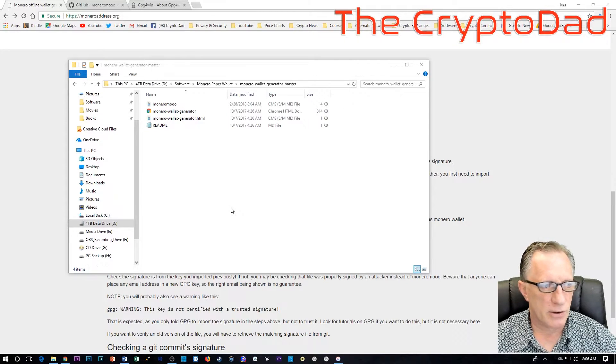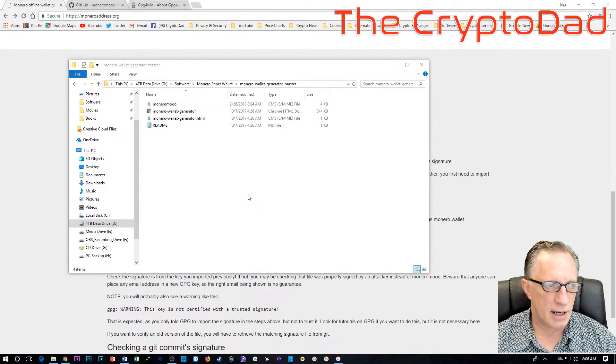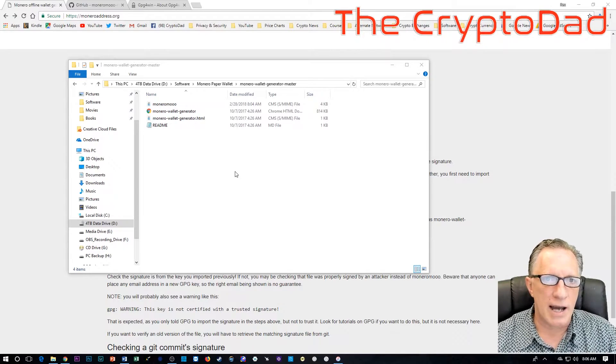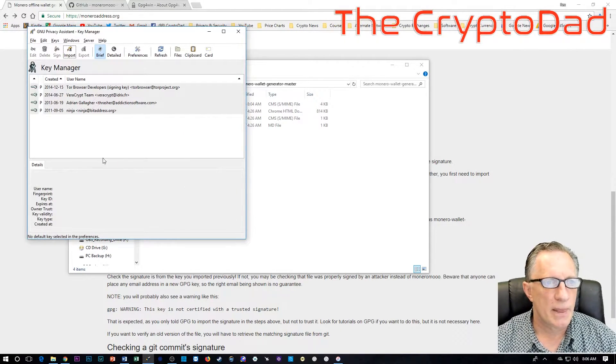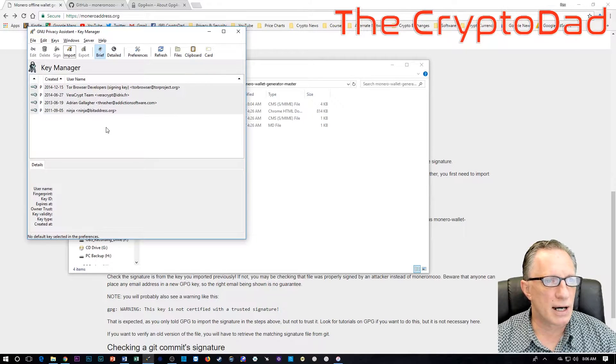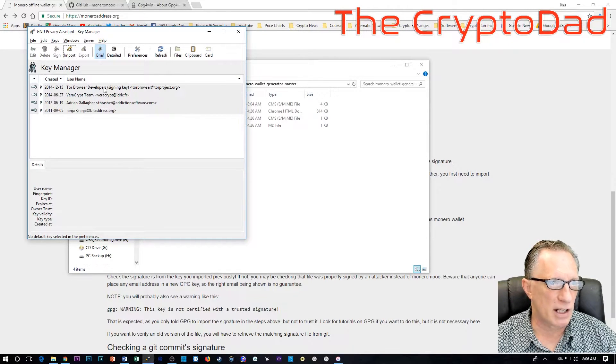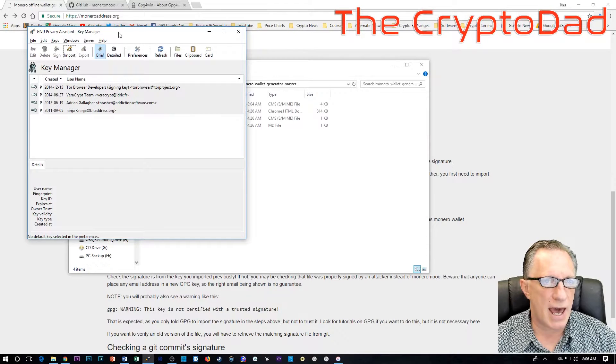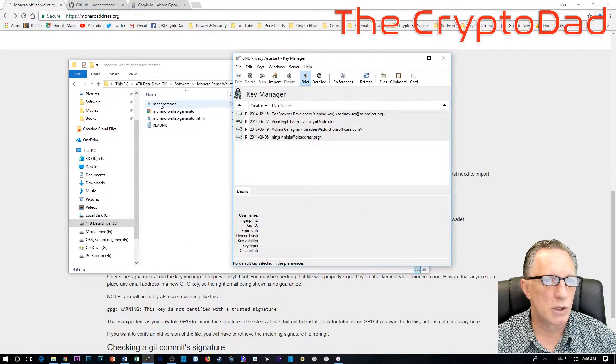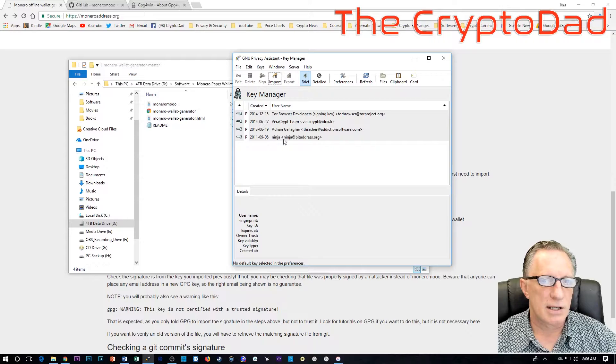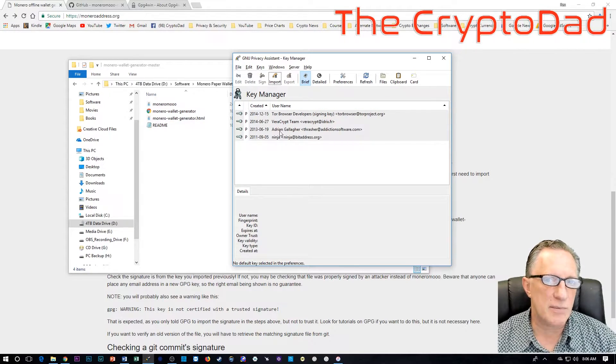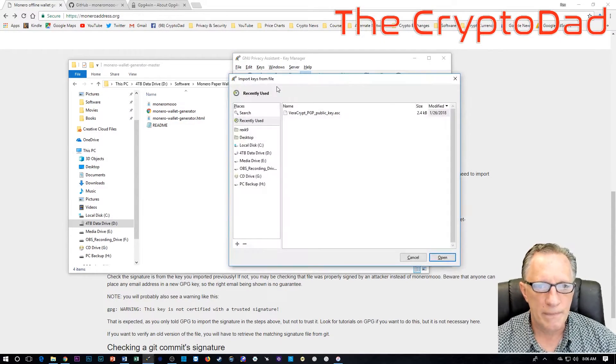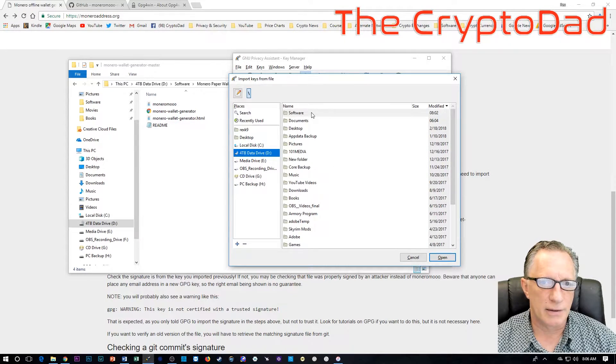Here it is, Monero Moo. That's the developer's signature file. We're going to need to import that into our key ring before we can run this verification. The way to do that graphically is to launch GPA. It's the graphical user interface that allows you to sort of wrap your head around this whole idea of a key ring.